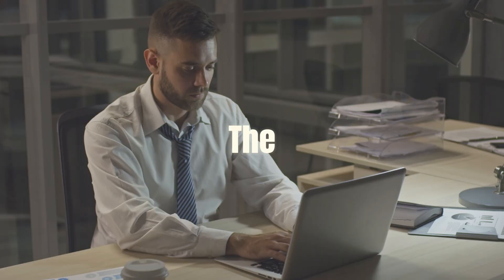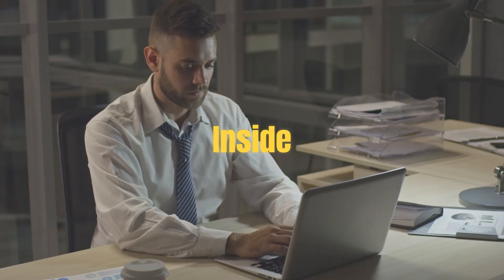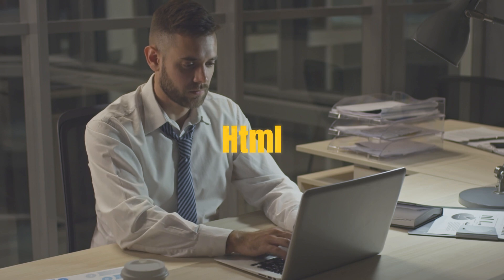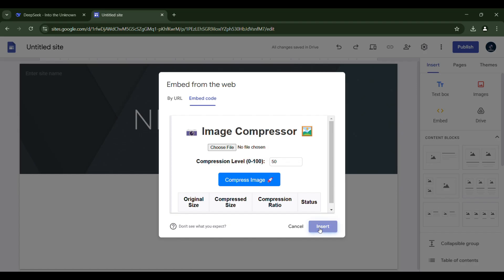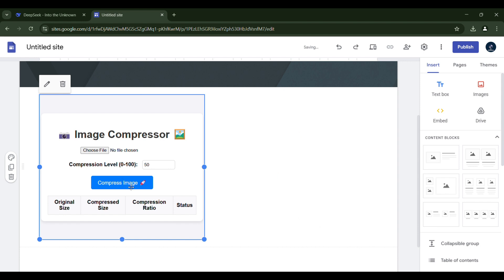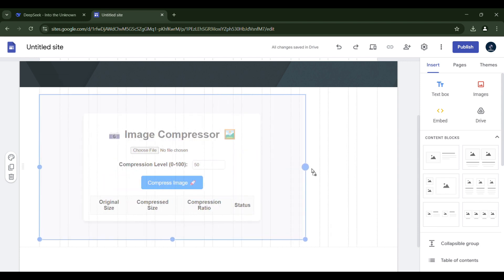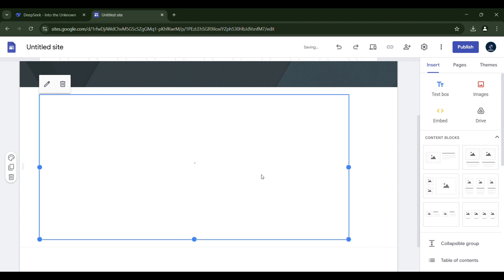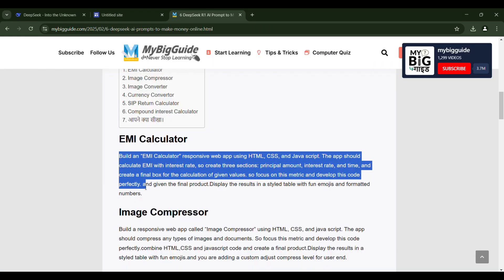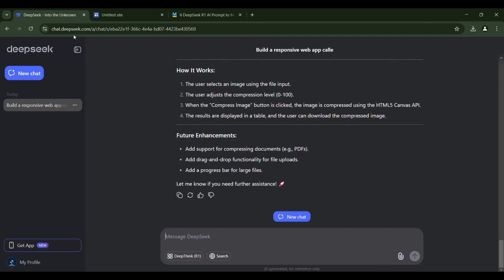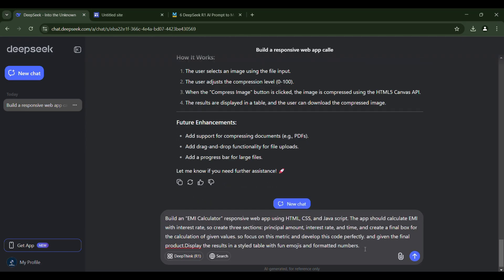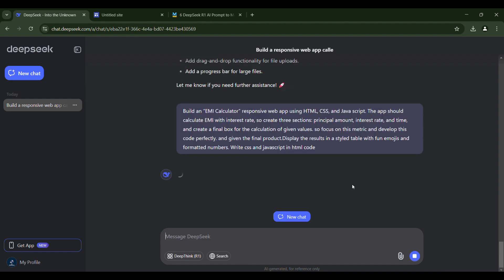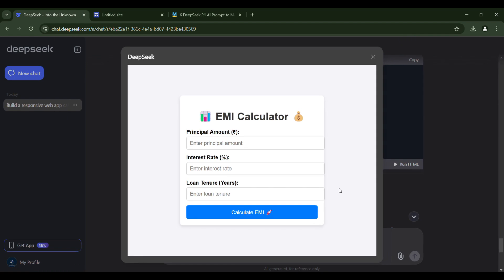The reason I wrote all the codes inside HTML, because now we can directly paste the HTML code here. So no need to copy and paste again. After saving, the tool will appear on your website. You can adjust it the way you like. Let's create another tool as well. Use this code and paste it into DeepSeek, ensuring to include write CSS and JavaScript in HTML code. Once the code is generated, we can proceed to run it. This is the interface for our EMI calculator.